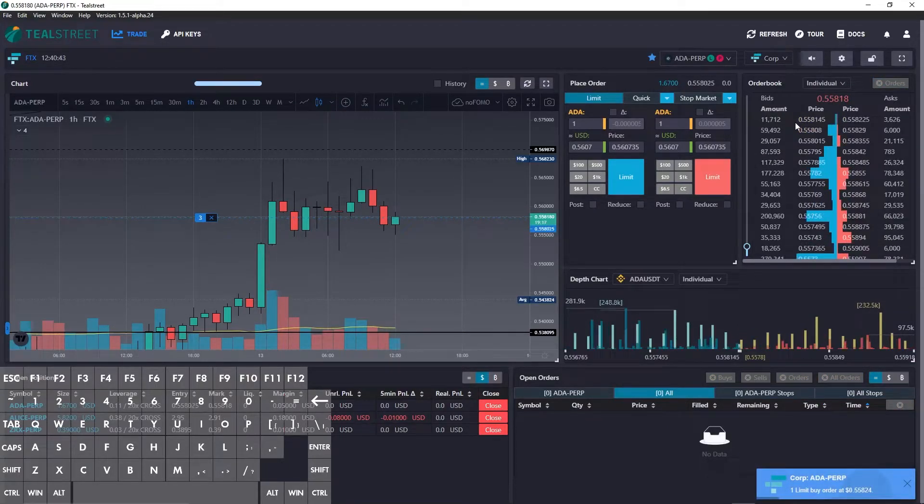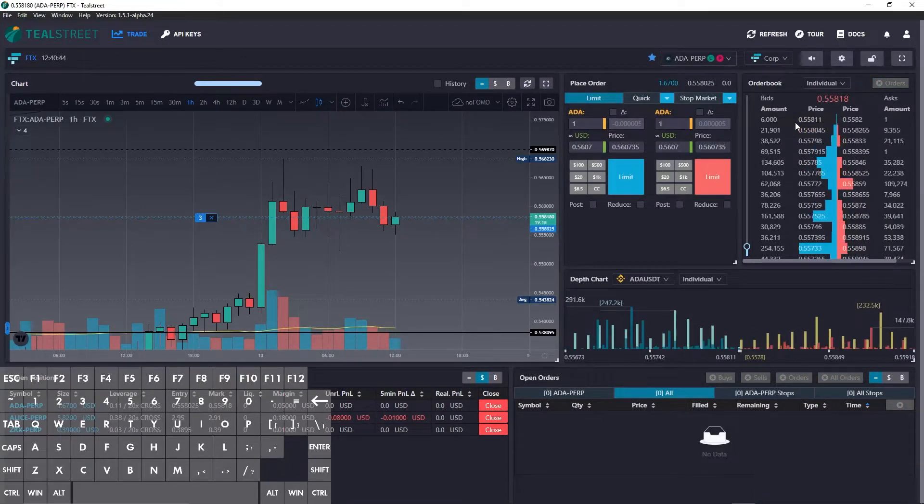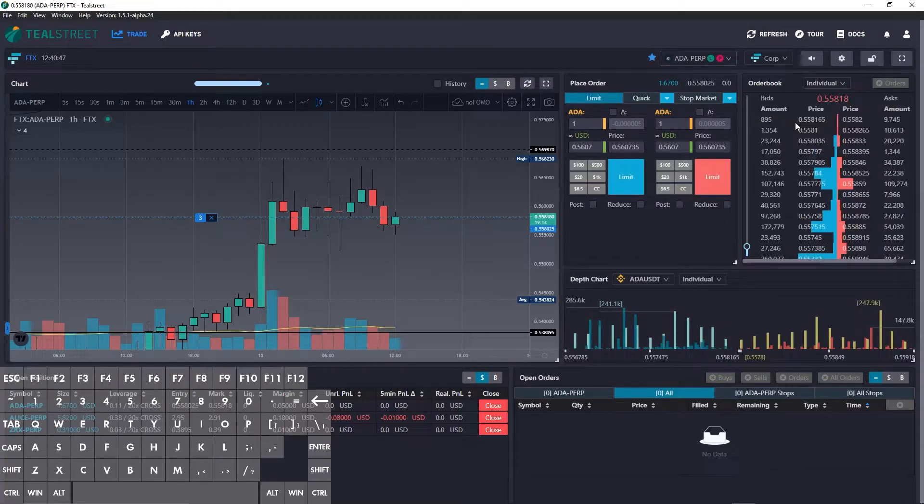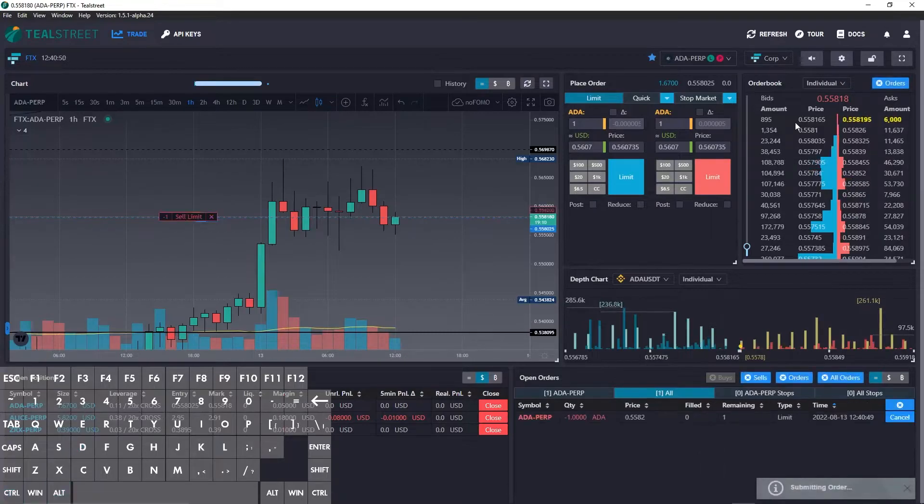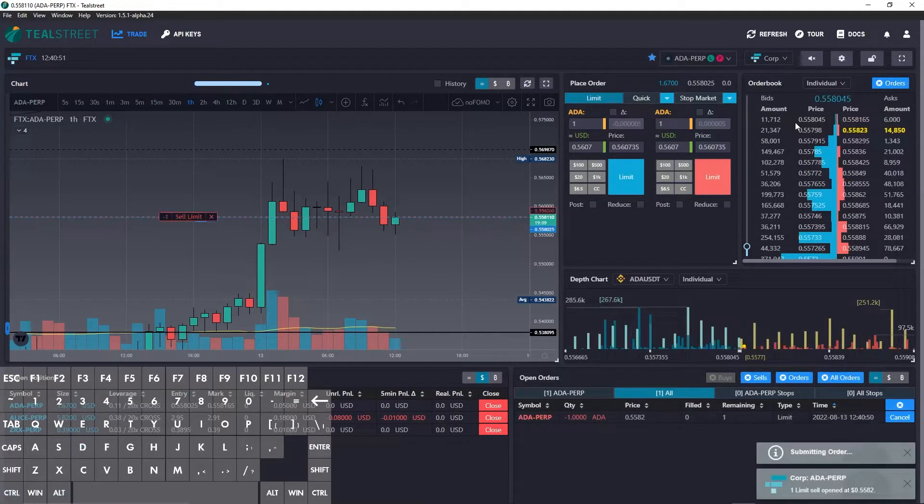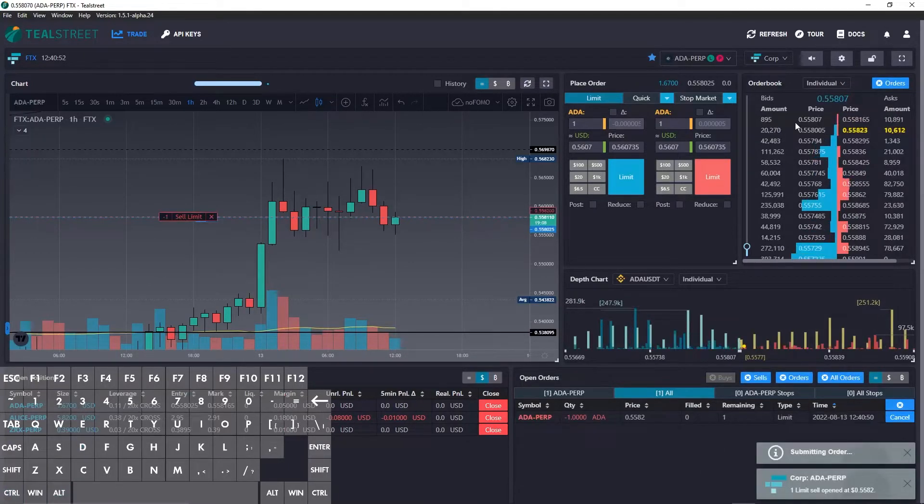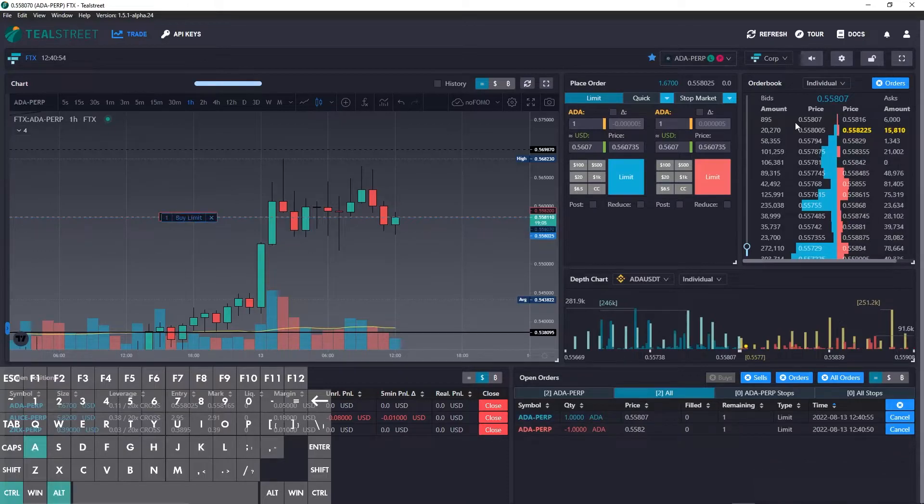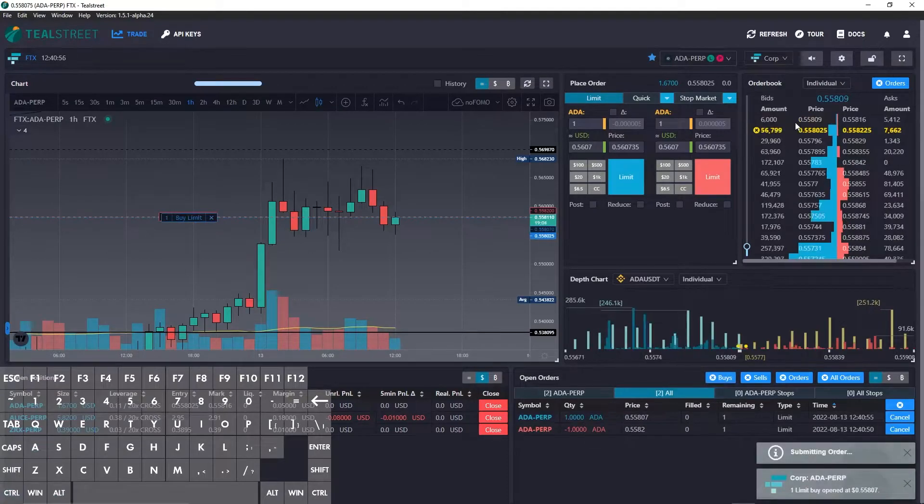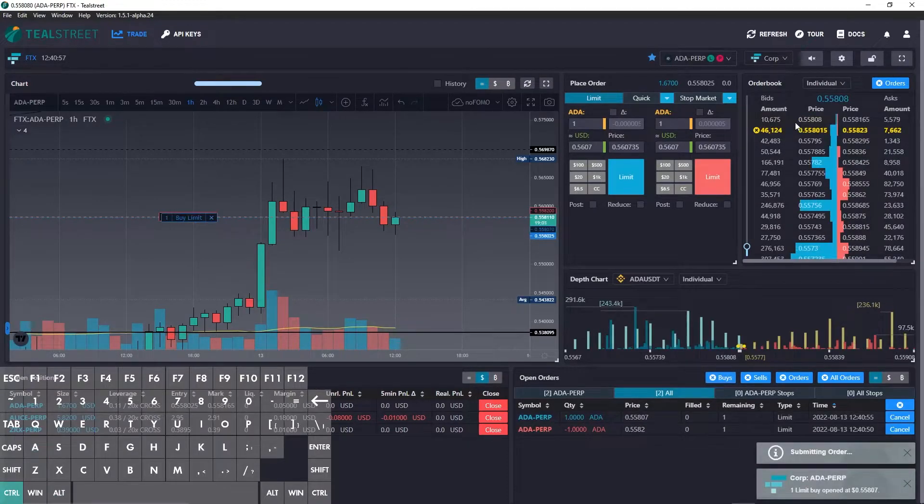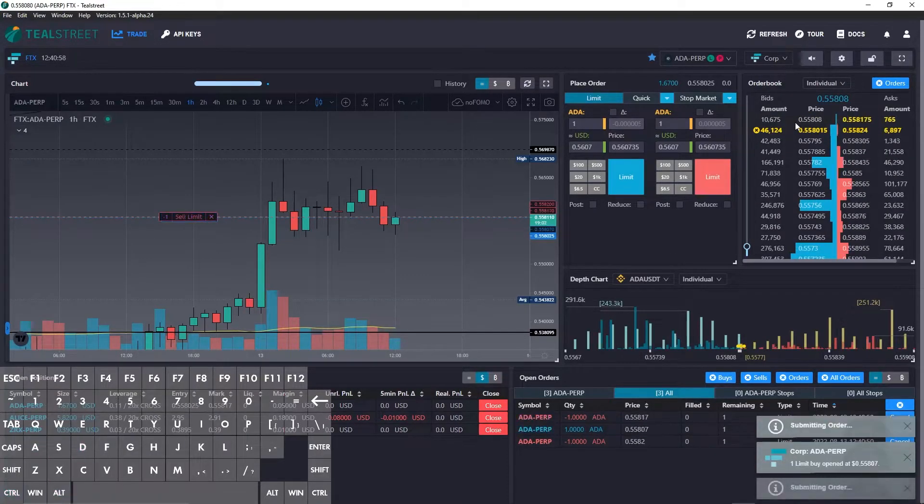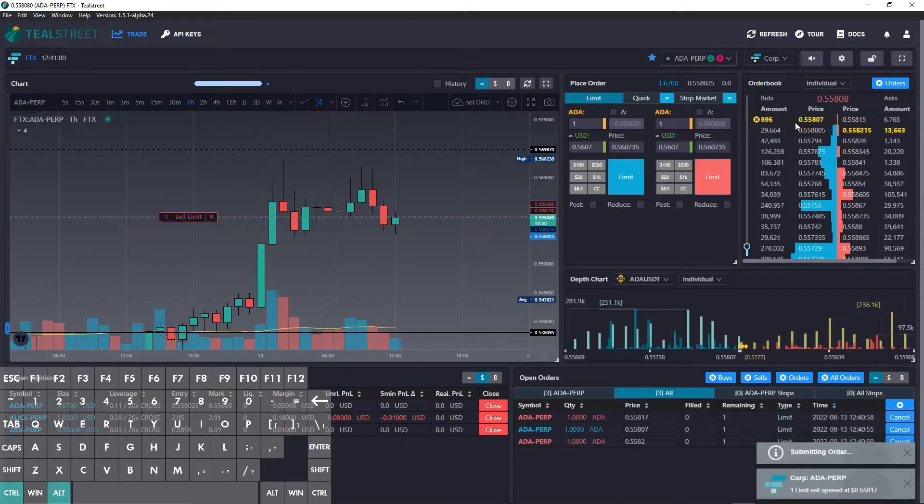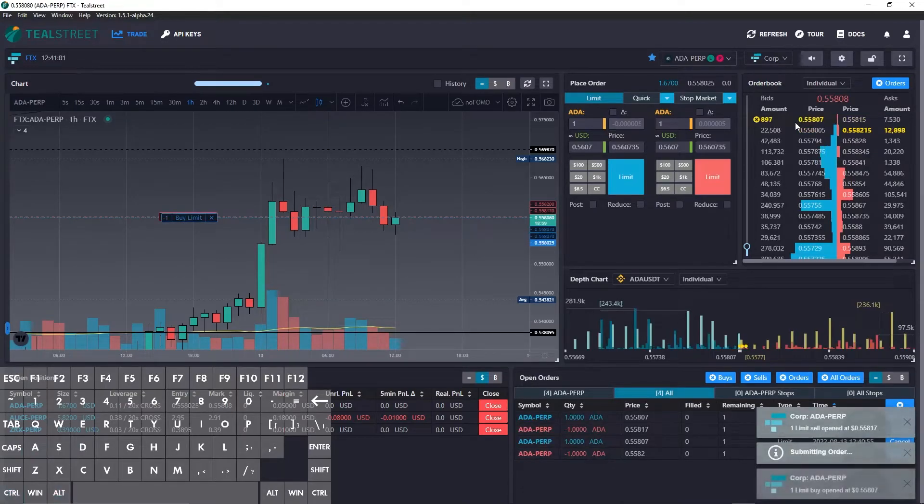And then we have control alt D for selling at the top of the book. There you go. You can see it hit the top of the book. A buy, control alt A. Control alt D. Control alt A.